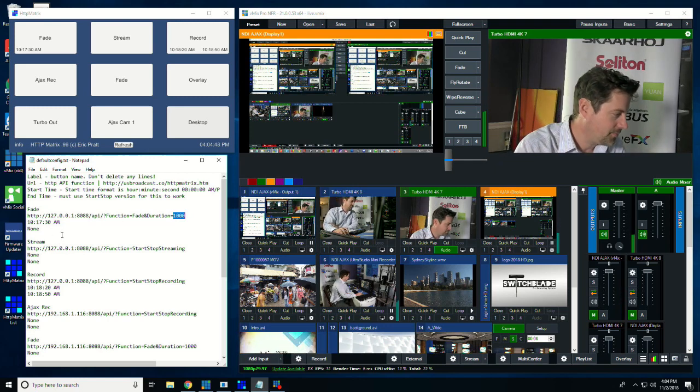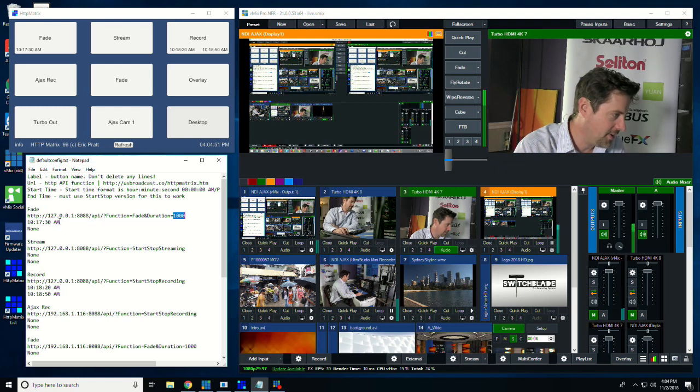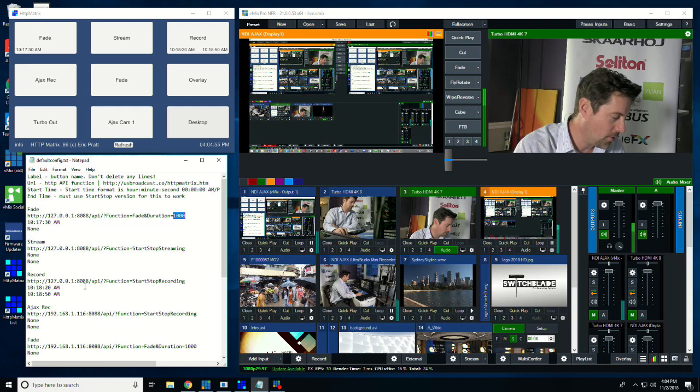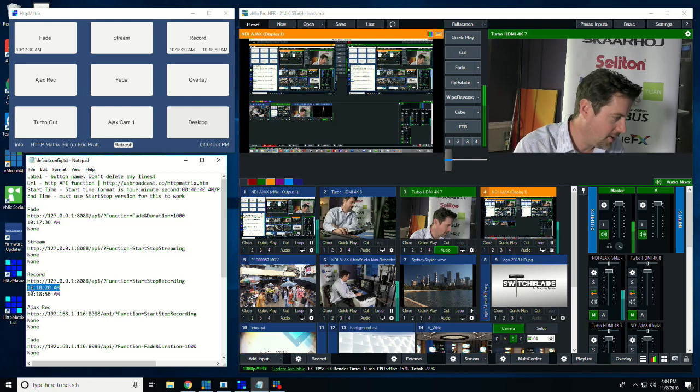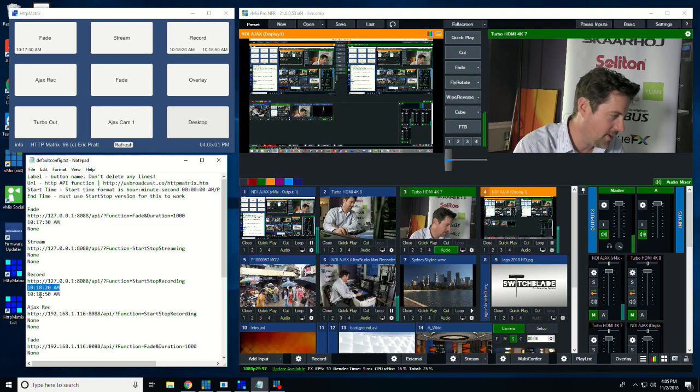The buttons also have the ability to trigger at a certain time. So this one down here is for starting and stopping recording, and it is set to turn on at 10:18:20 a.m. and turn off at 10:18:50 a.m.